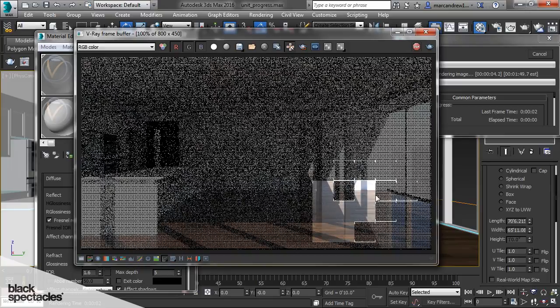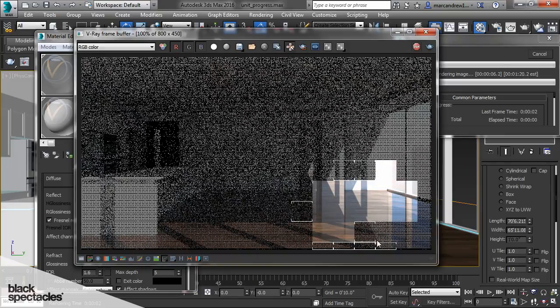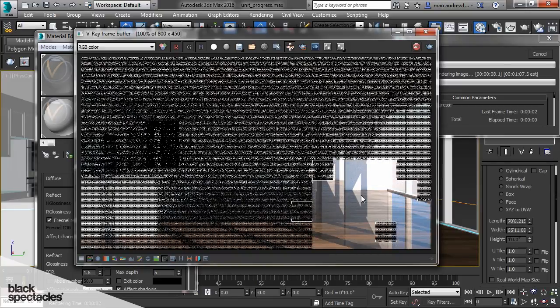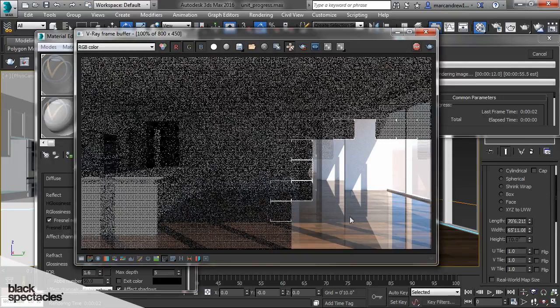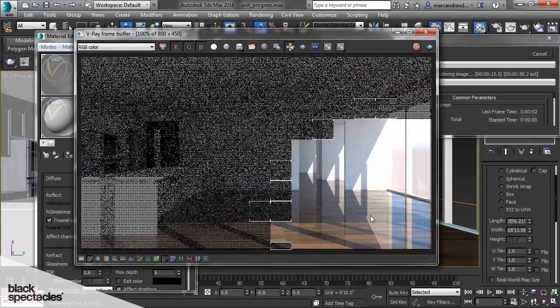So as you can see now we have a lot of reflection on our floors but it's a very glossy reflection. The problem with a very glossy reflection is in reality you never get a perfect reflection like that. The reflection in reality is always a little more diffuse.